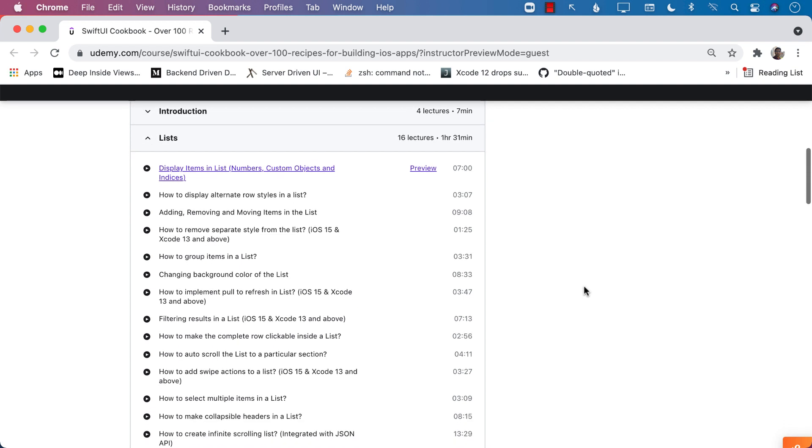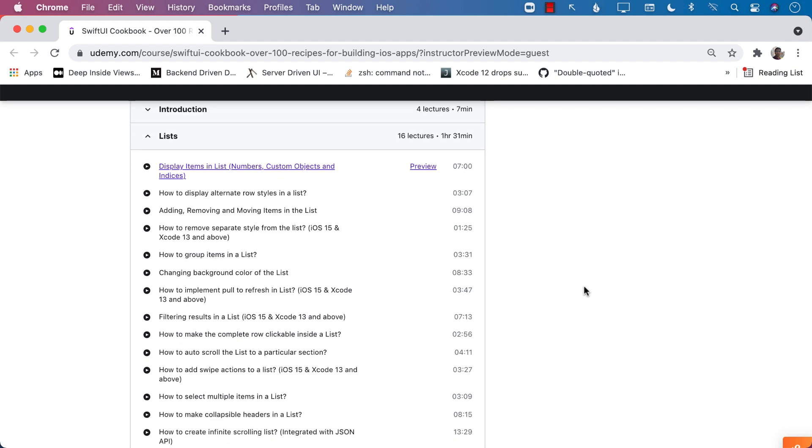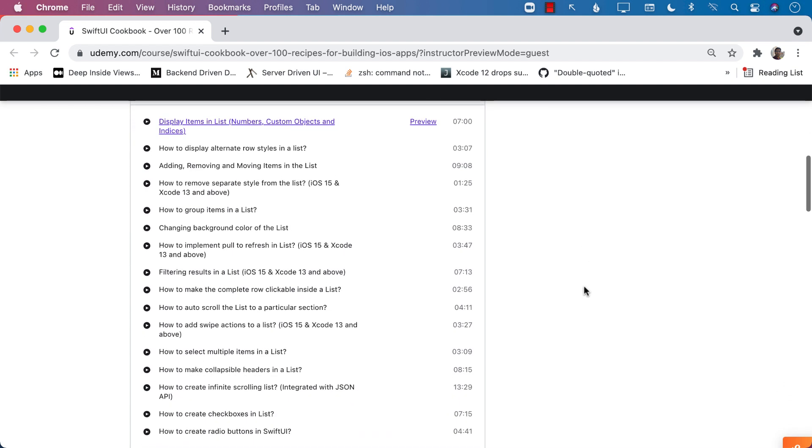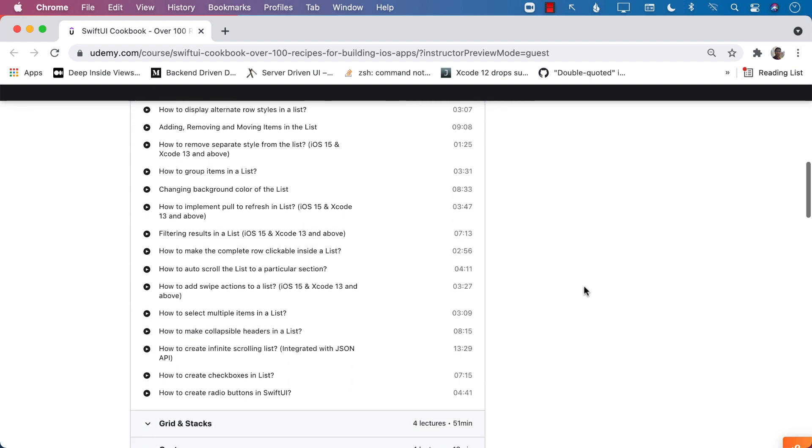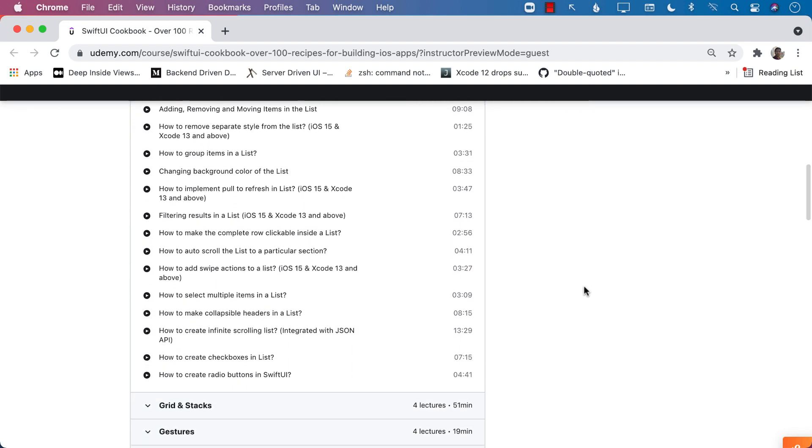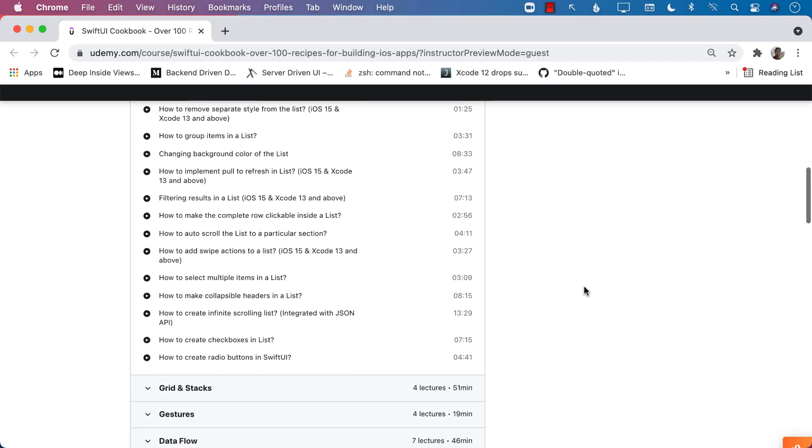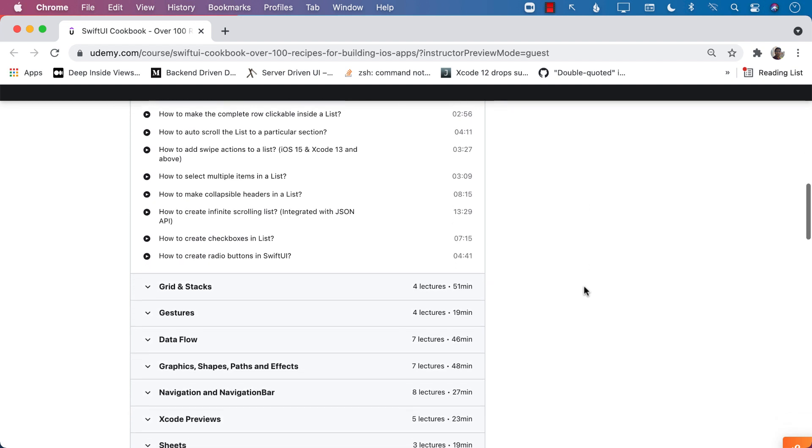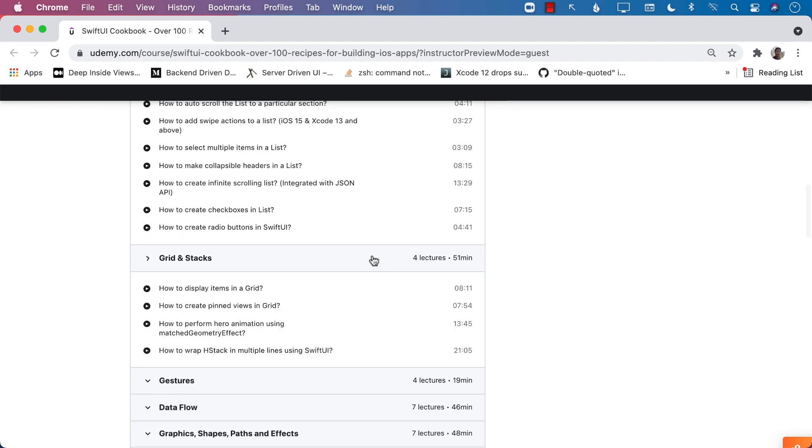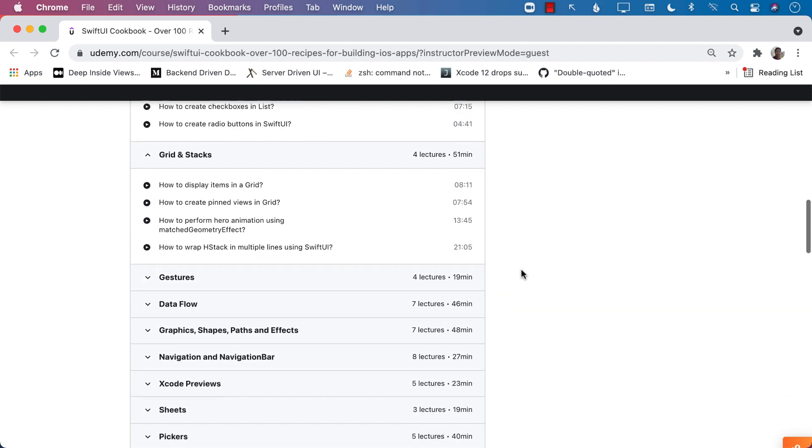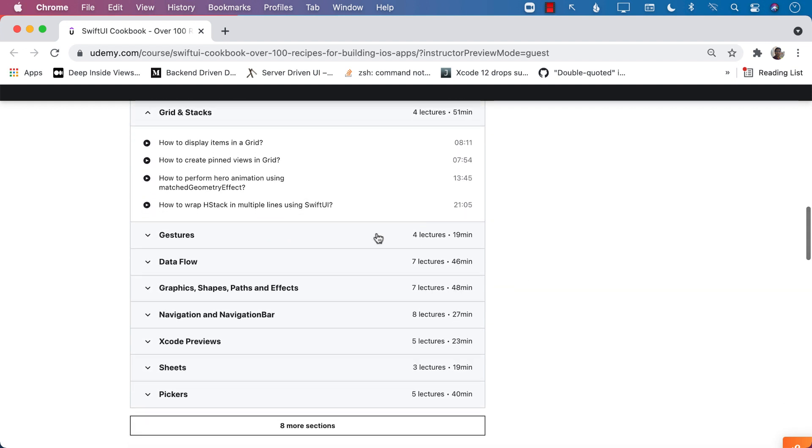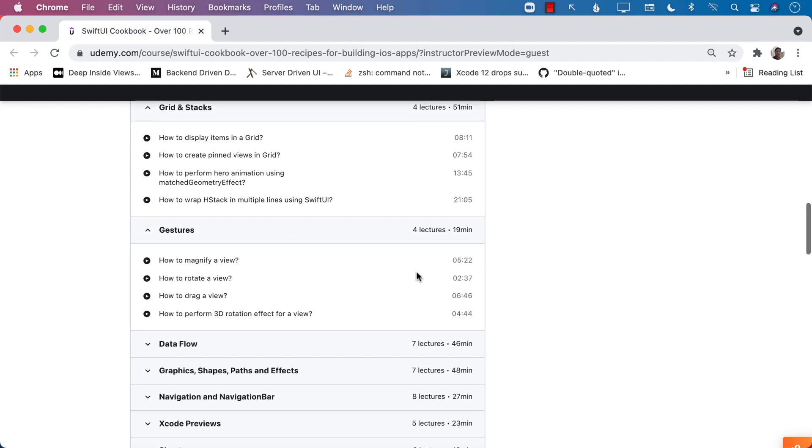I have a lot of recipes for lists. You can see all these recipes are ranging from 8 minutes to 2 minutes to 13 and 15 minutes. Then I have recipes for grids and stacks. Then we cover gestures.